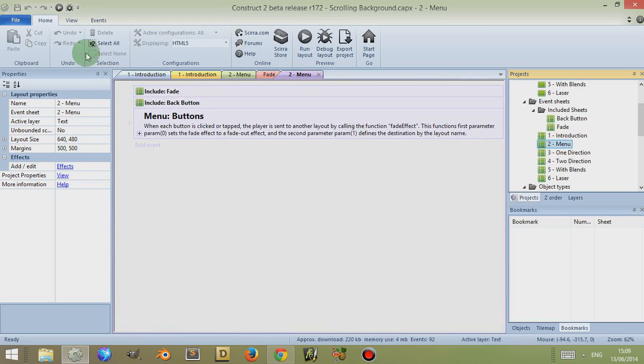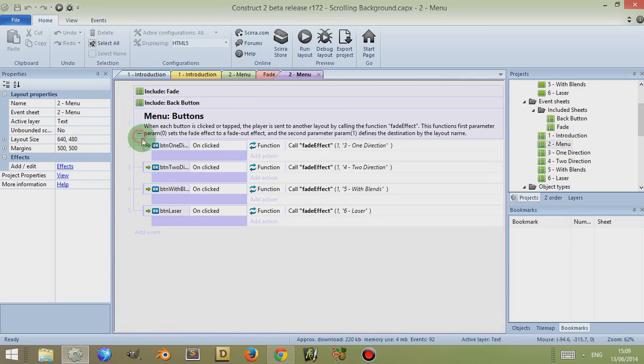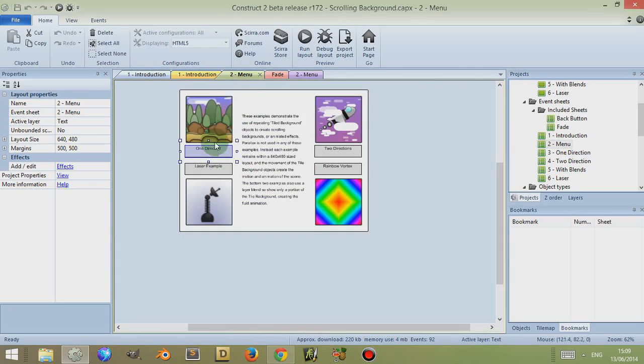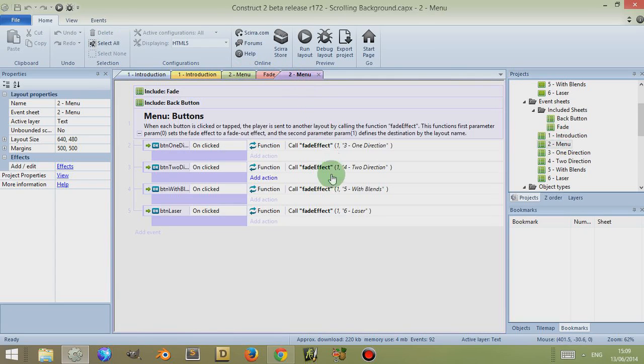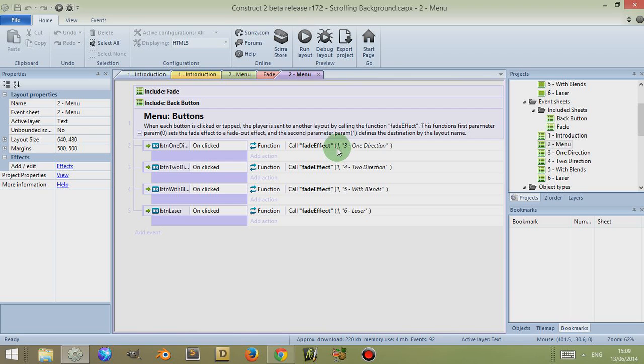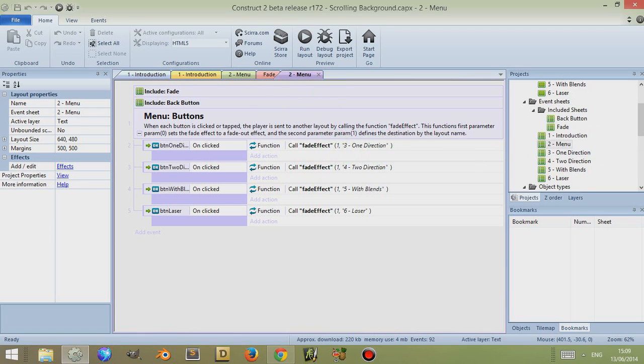So let's look at the menu event sheet. This is quite simple, basically this is just navigation. When you click any of these buttons here, then the fade effect function is called. The first parameter one tells it to fade out, and the second one tells the program which layout you want to go to, and then you go to that layout.